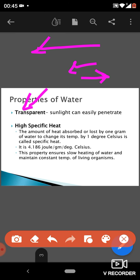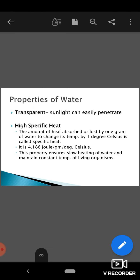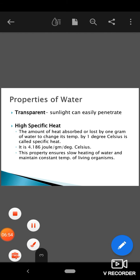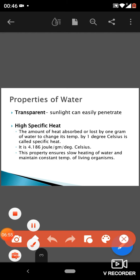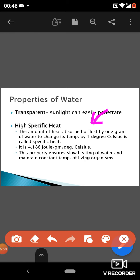The next property is high specific heat. High specific heat is the amount of heat which is absorbed or lost by one gram of water to change its temperature by one degree Celsius.